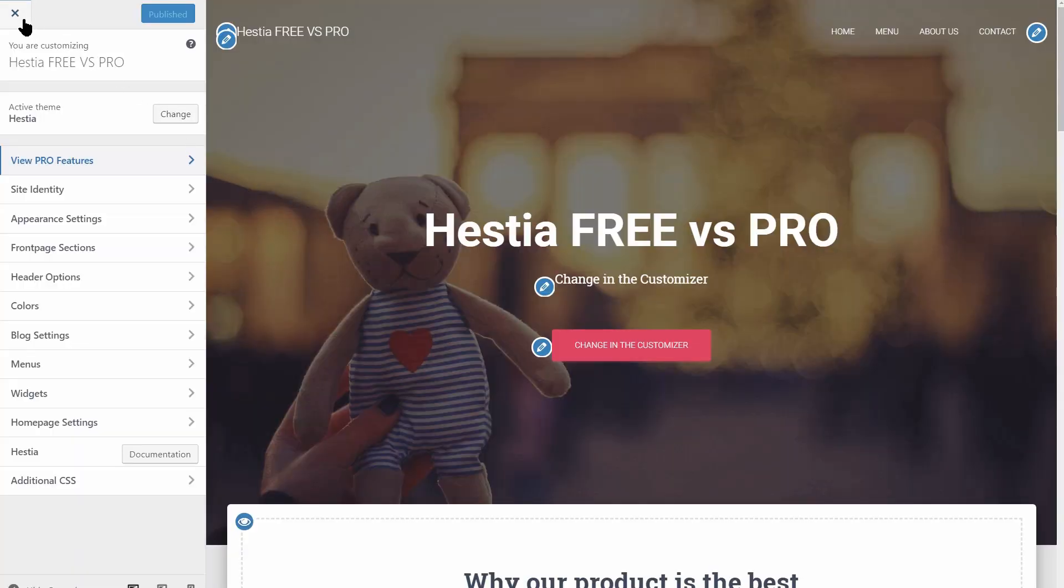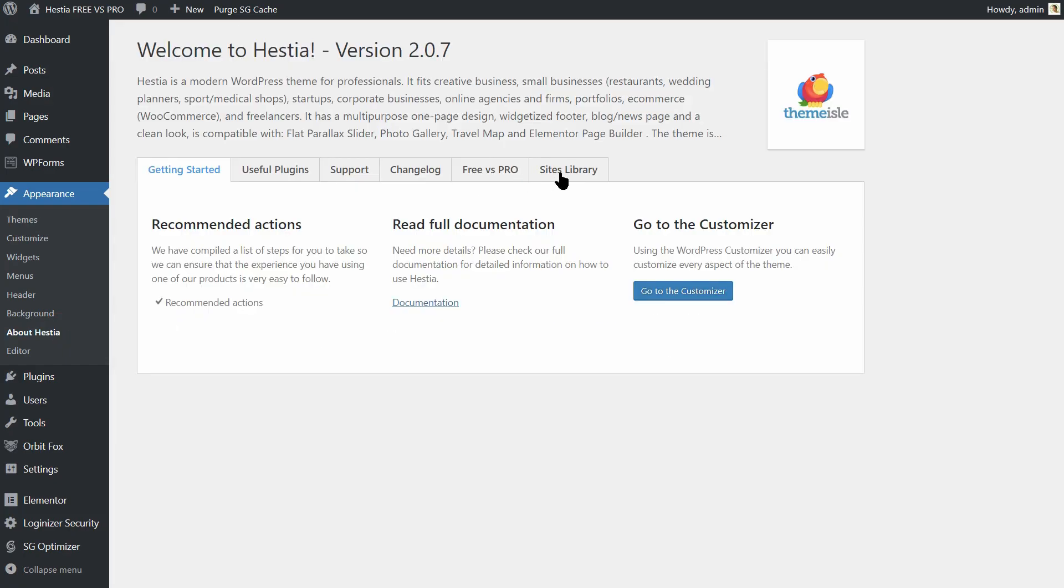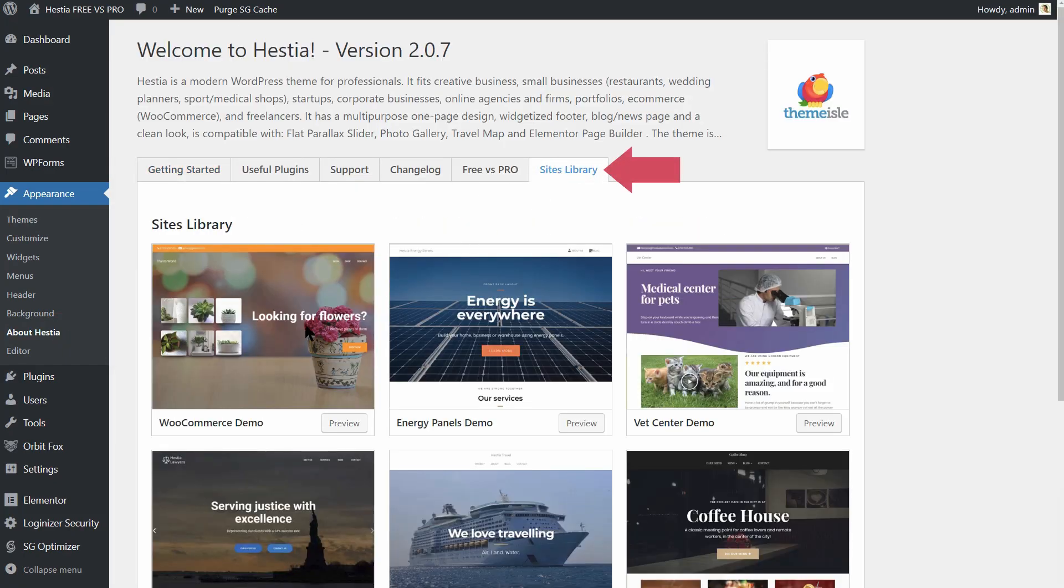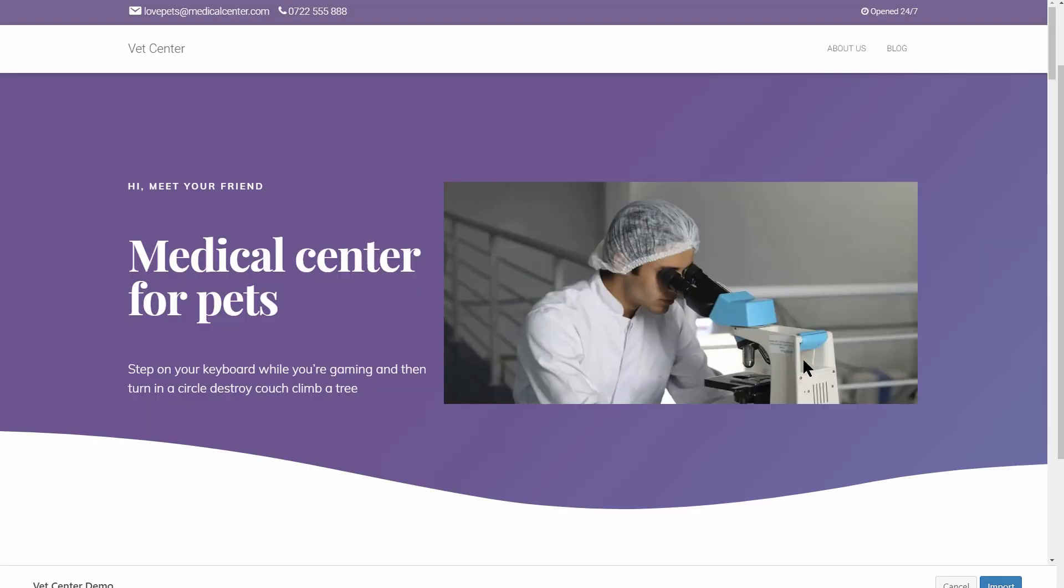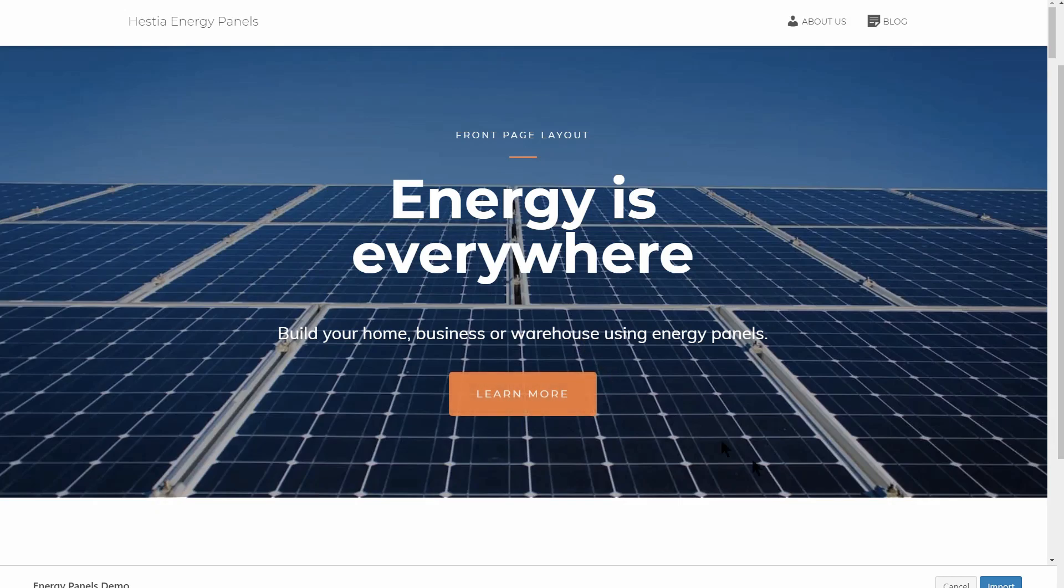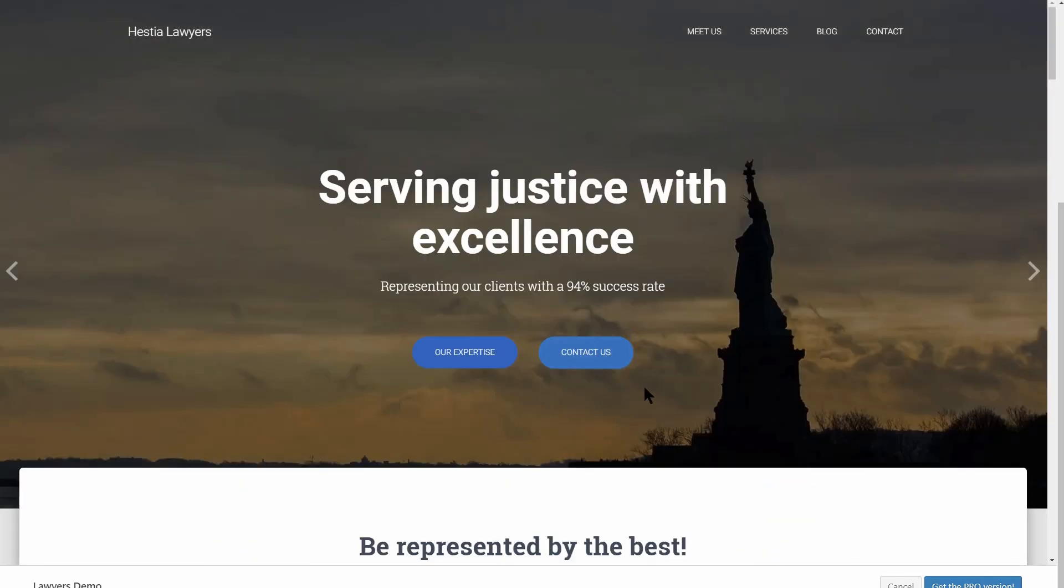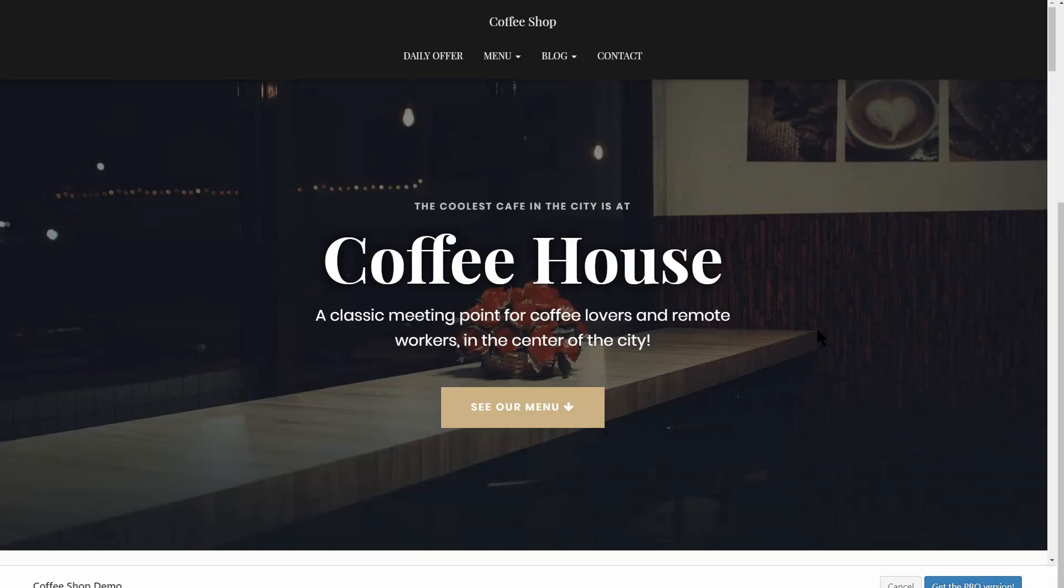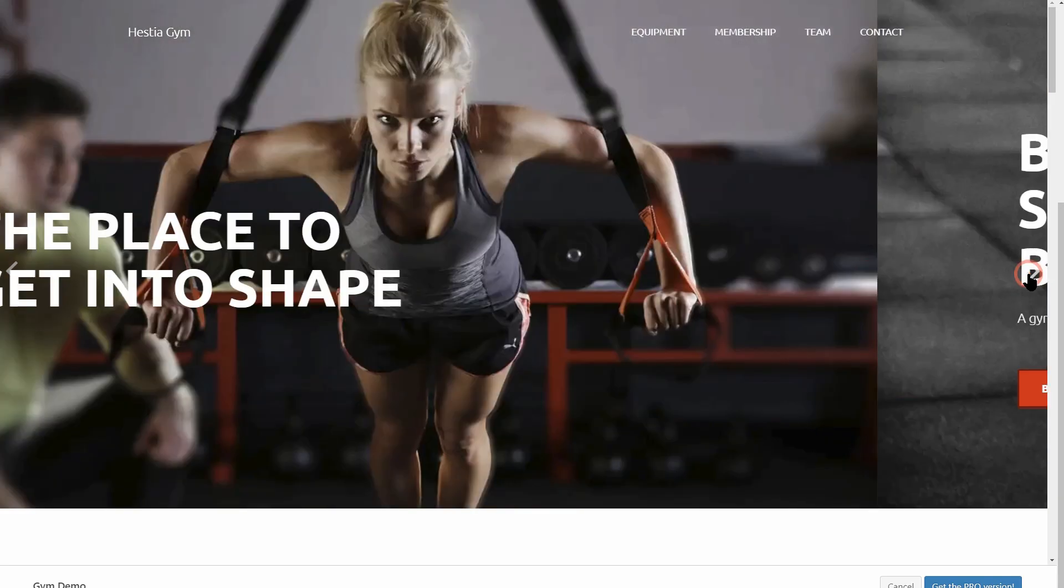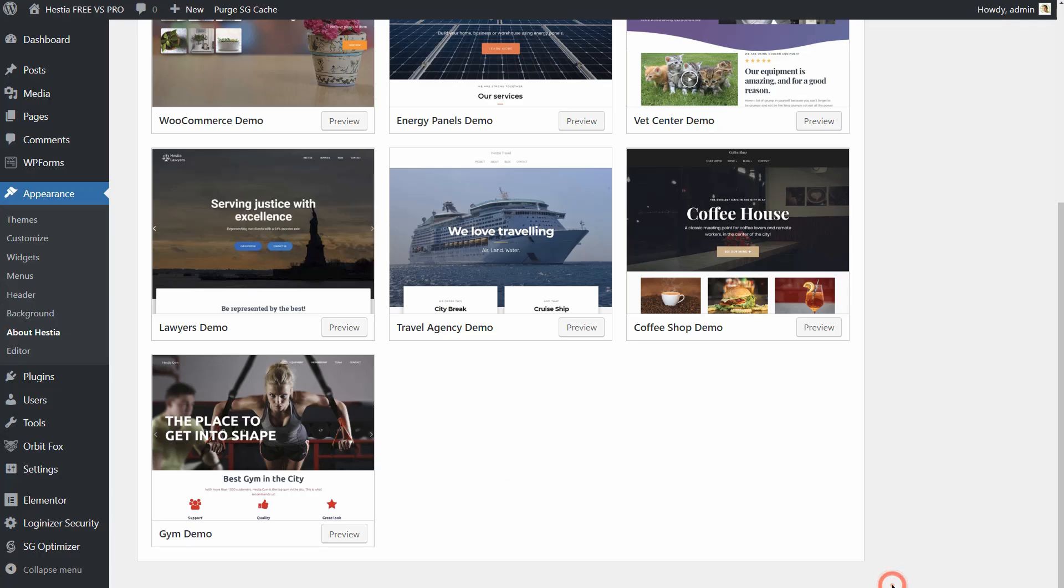Hestia is now available with a site library. You get free pre-made websites in the free version of the theme for niches such as online shop, pet center, and energy company. In Hestia Pro, there are four more site demos: lawyers, travel, coffee shops, and gym salons. More demos coming up so keep your eyes on the updates.